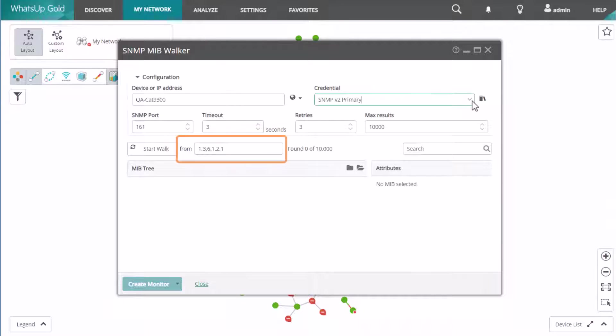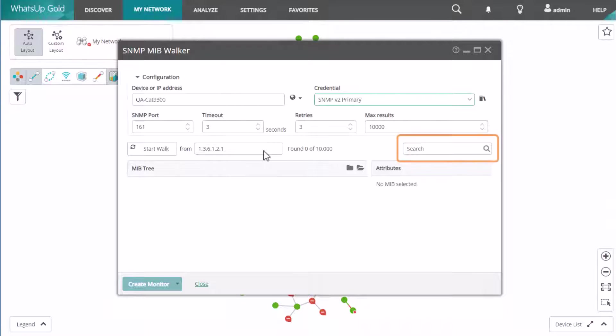Then, enter the MIB object ID to use as a starting point. You can use either the numeric ID or the text label. If you aren't sure what to use, enter 1.3.6 or even 1 as a starting value. Or, use the search function to search for a specific entry in the MIB tree.